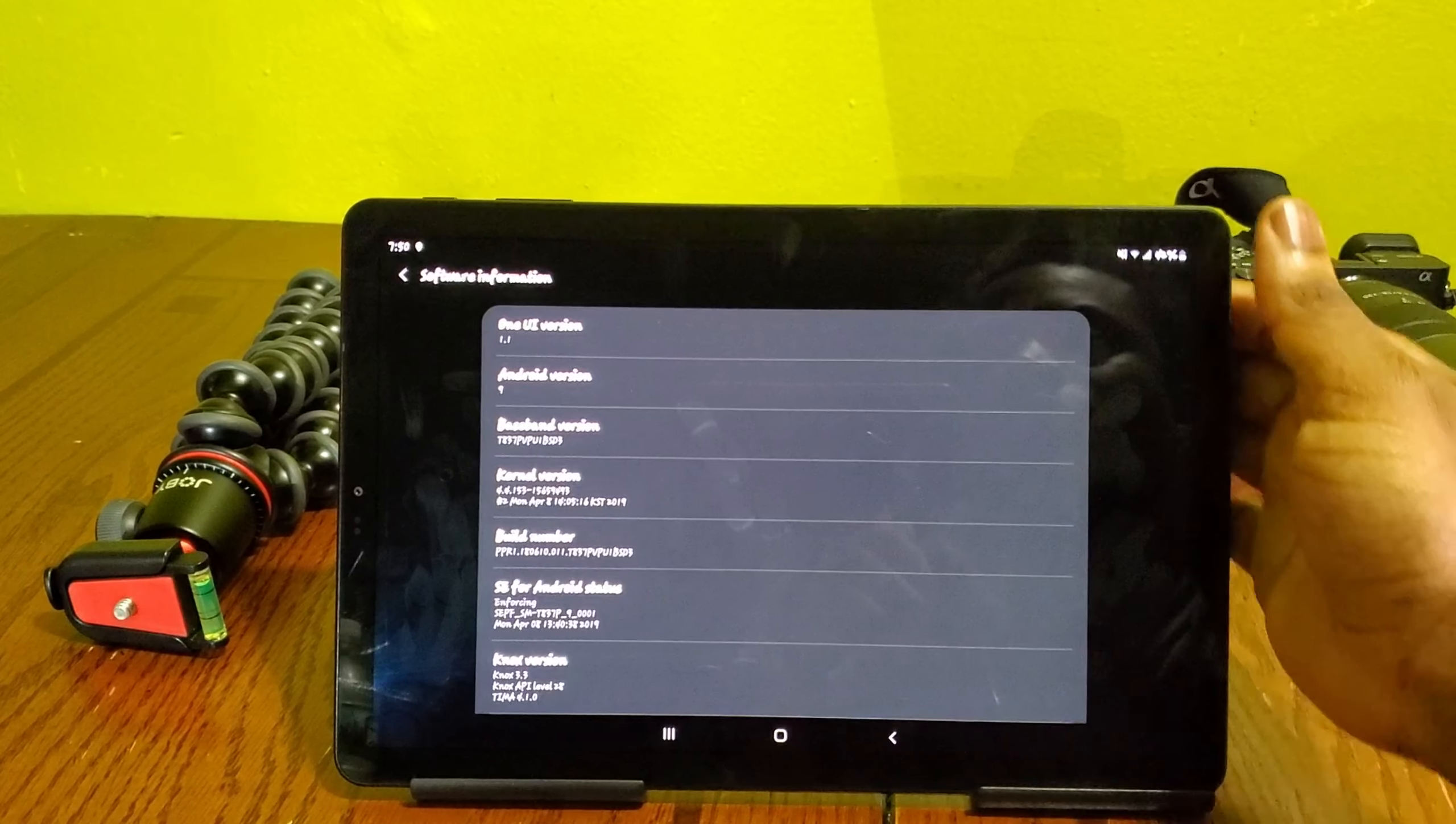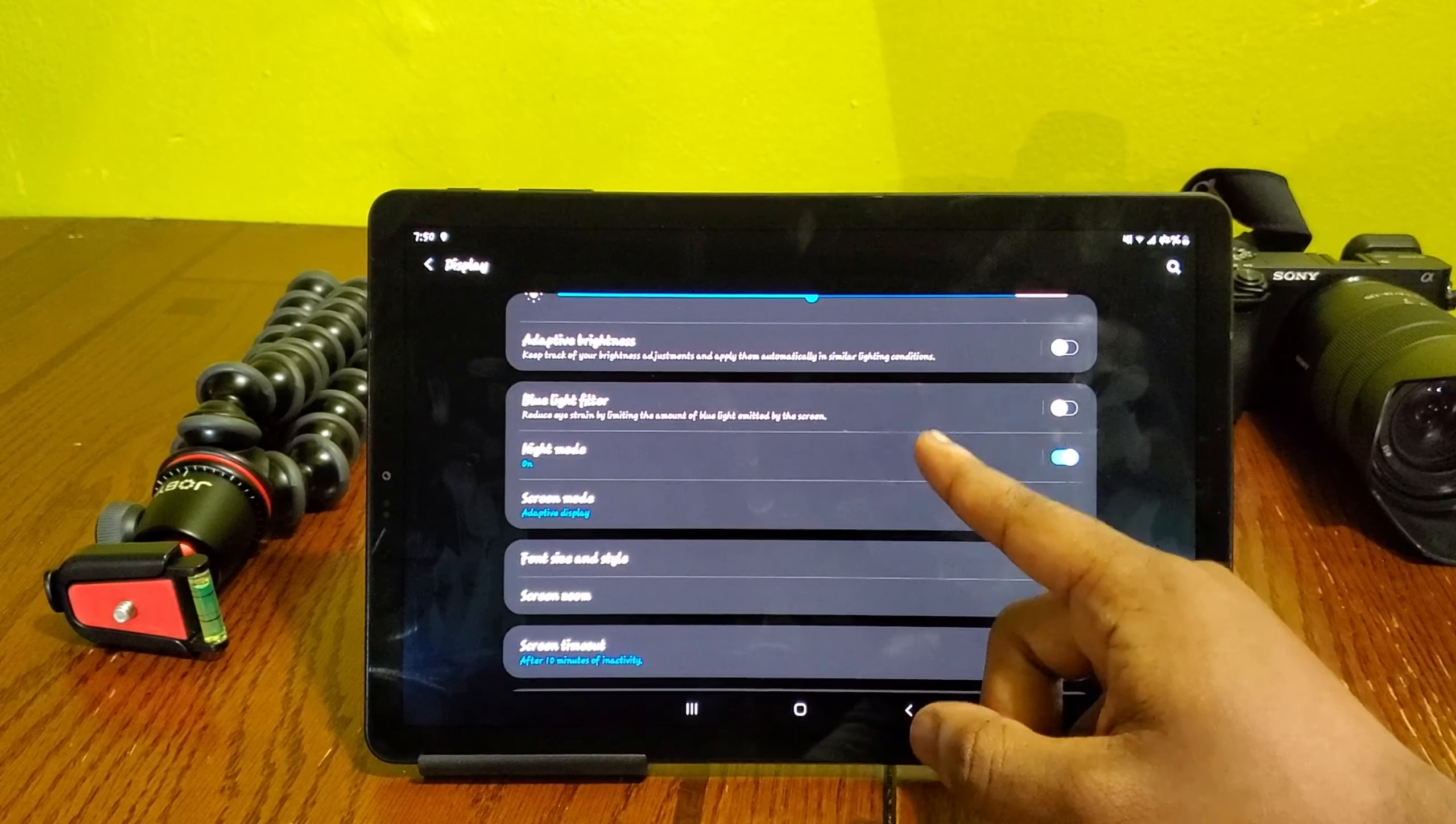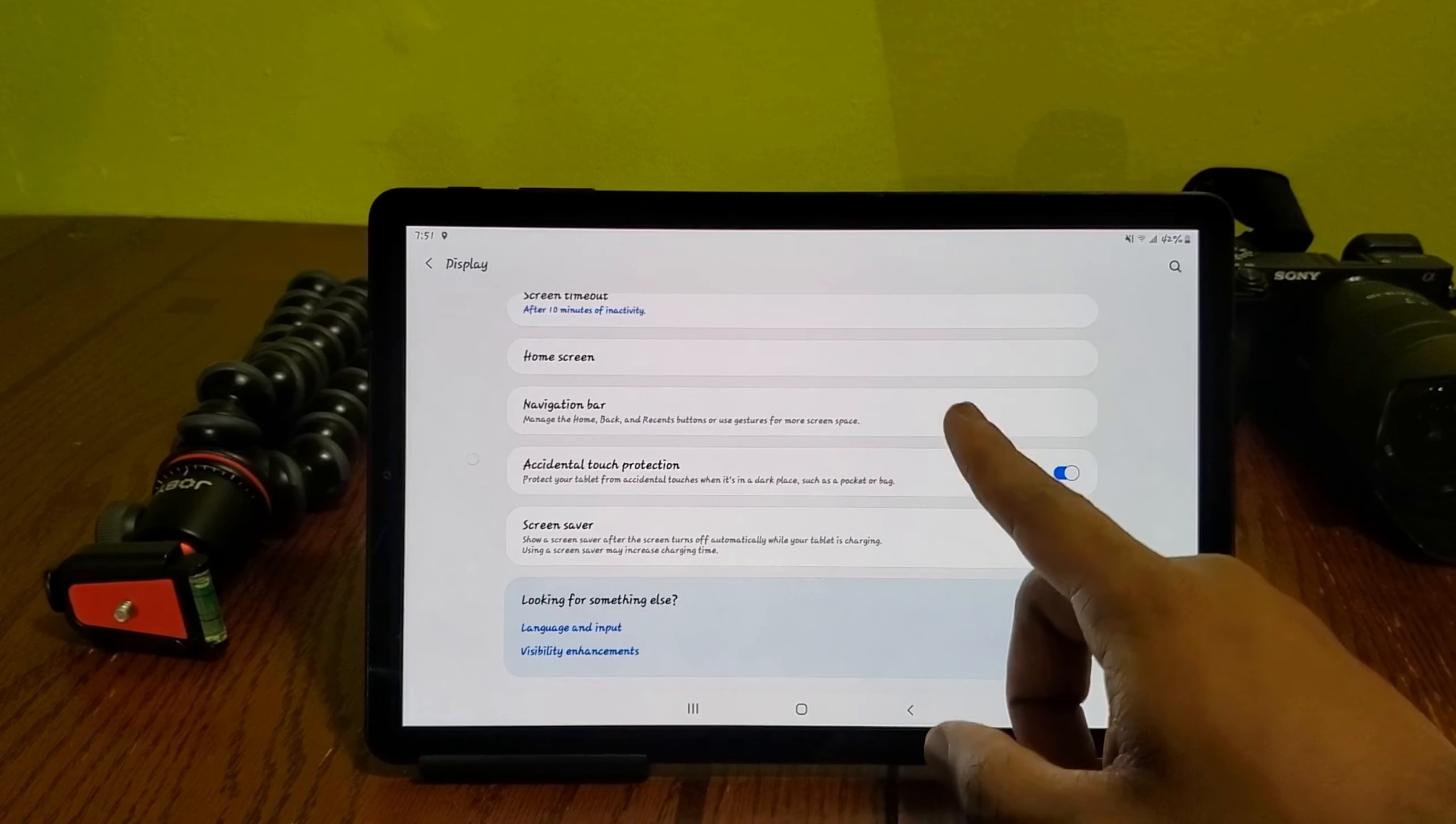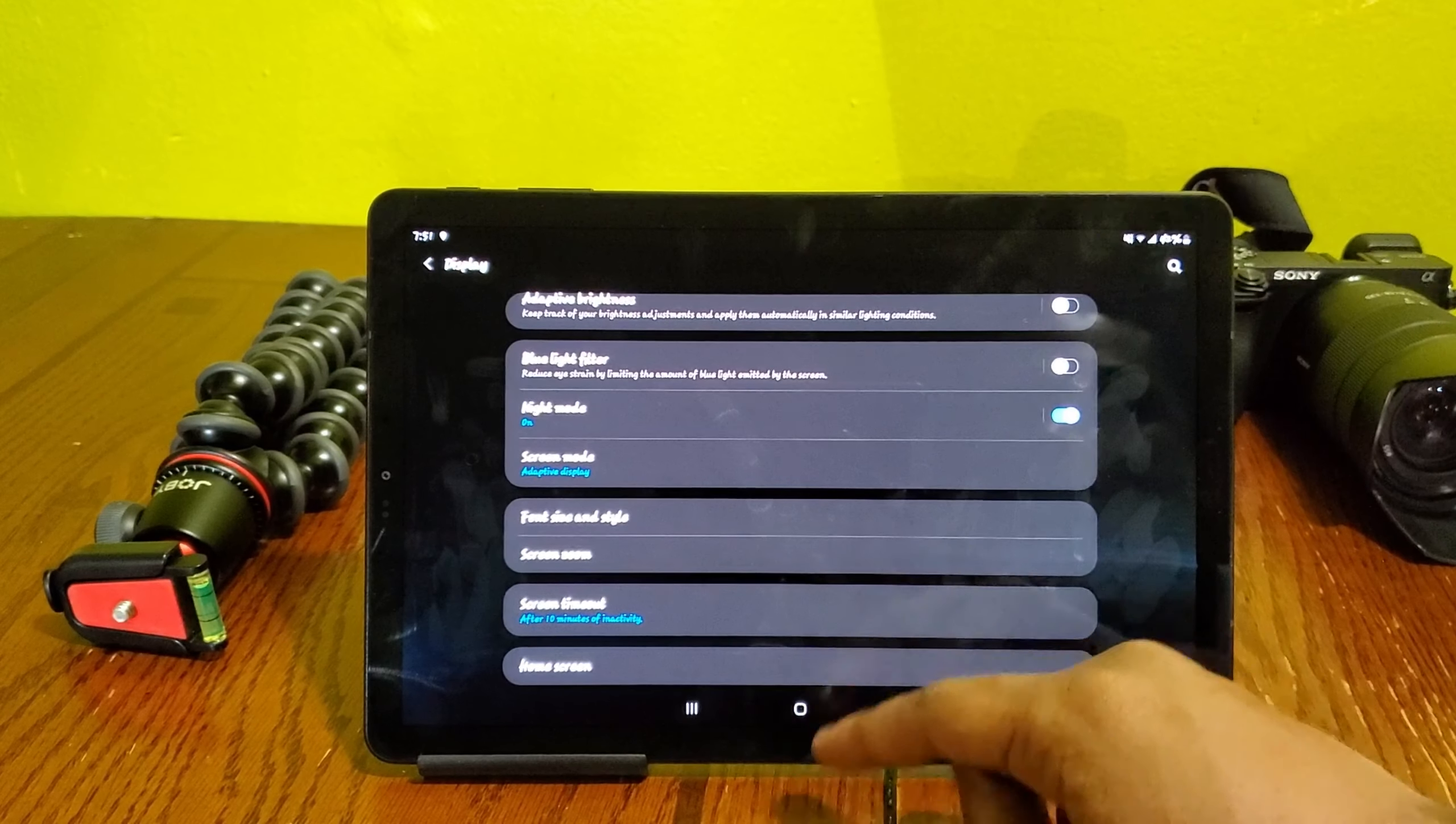As you can see, this is One UI version 1.1 on top of Android Pie, which is Android 9. Another thing we have is the night mode. I'm glad that Samsung brought that over to the Tab S4, that was expected anyway so it's nothing new.